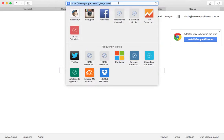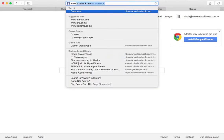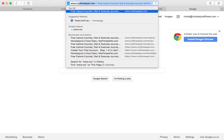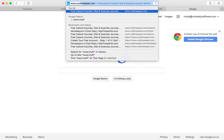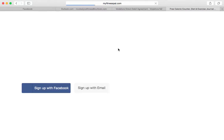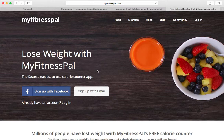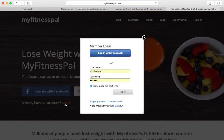Hey guys, today I'm just going to show you how to go to MyFitnessPal and screenshot the areas I'm looking for when you're on a nutrition plan with me. So first off, I want you to go to MyFitnessPal on the home screen, type that into your browser and wait for it to load.